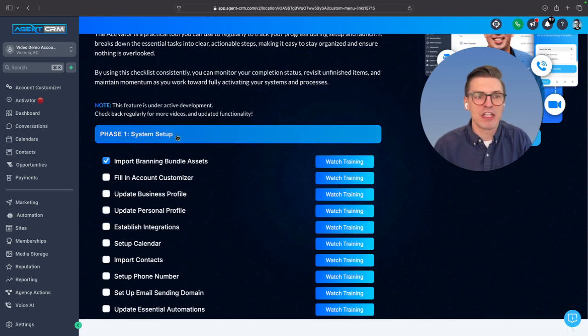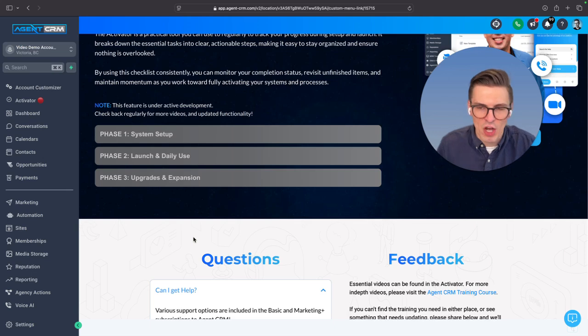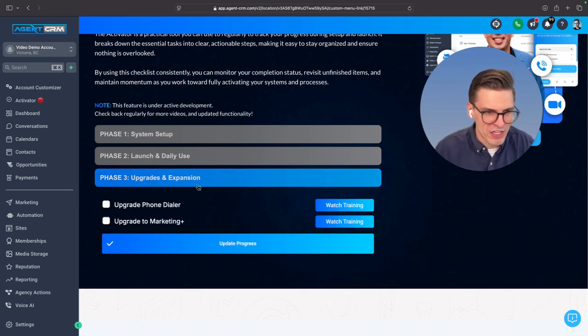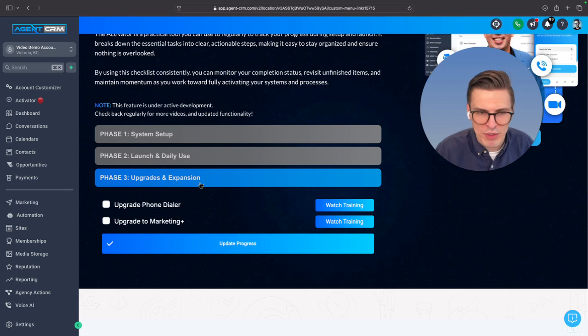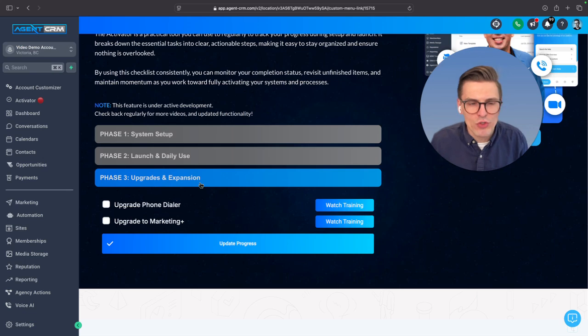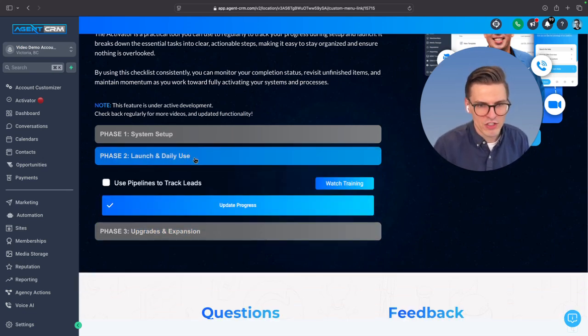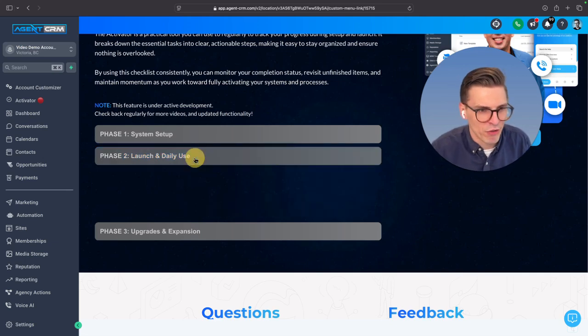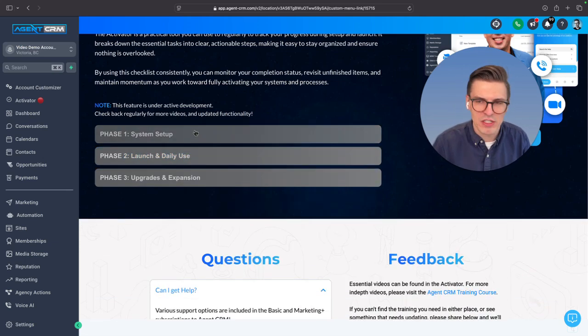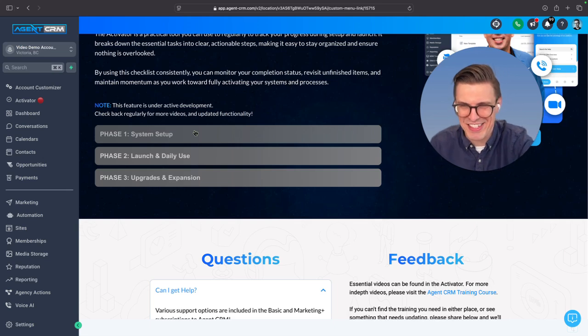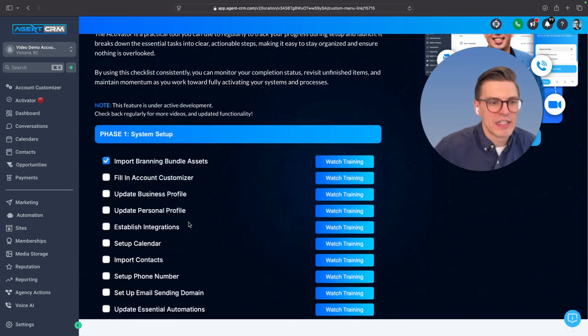So phase one is system setup. You can see launch and daily use and upgrades and expansion. We're just throwing a few in there to start with, but you're going to see every single week new training videos added to this section. All you need to do, I've already got a few more coming for daily use. Likely by the time you access it, that's going to be quite a bit more populated.